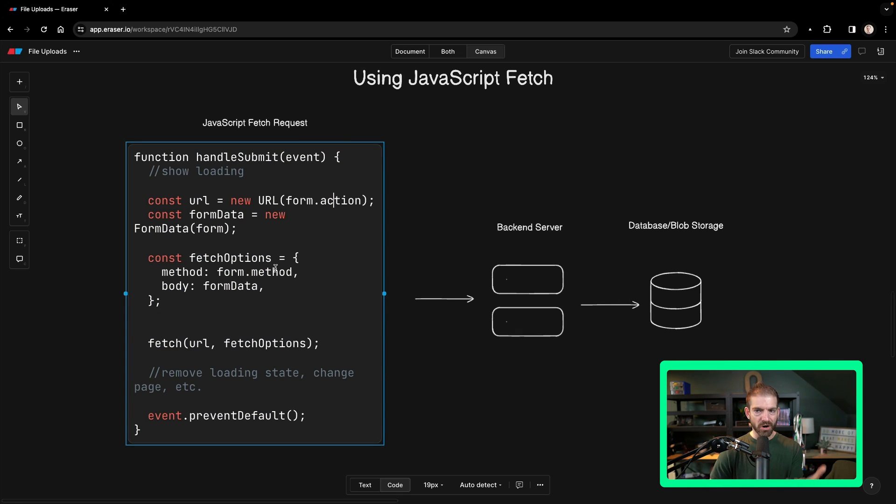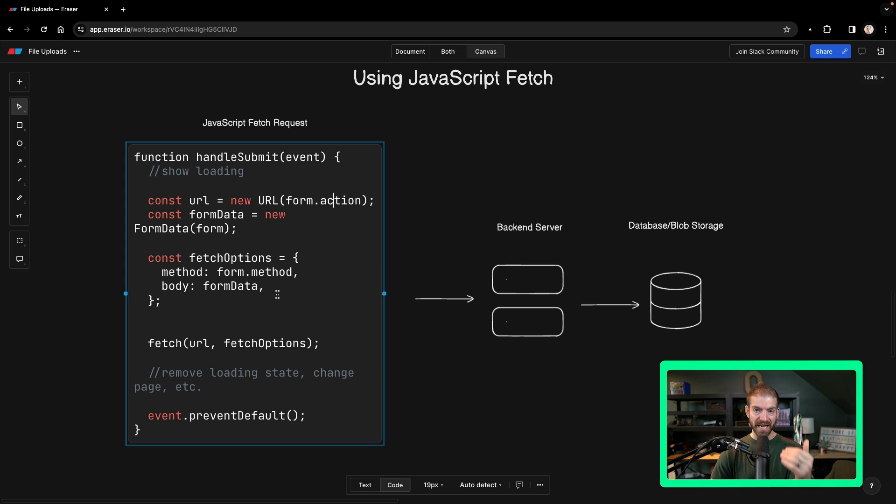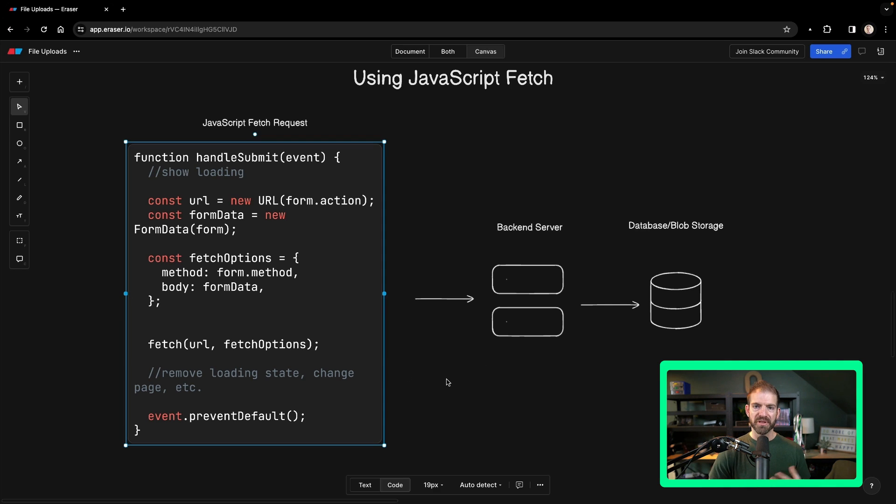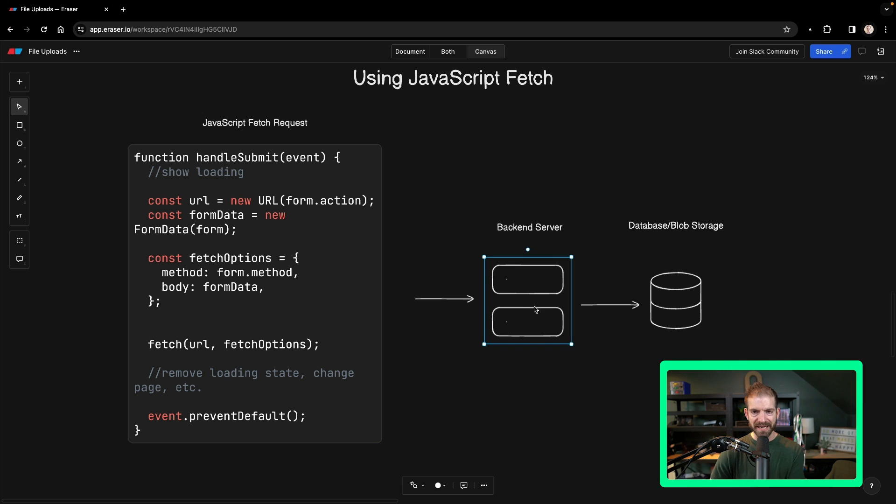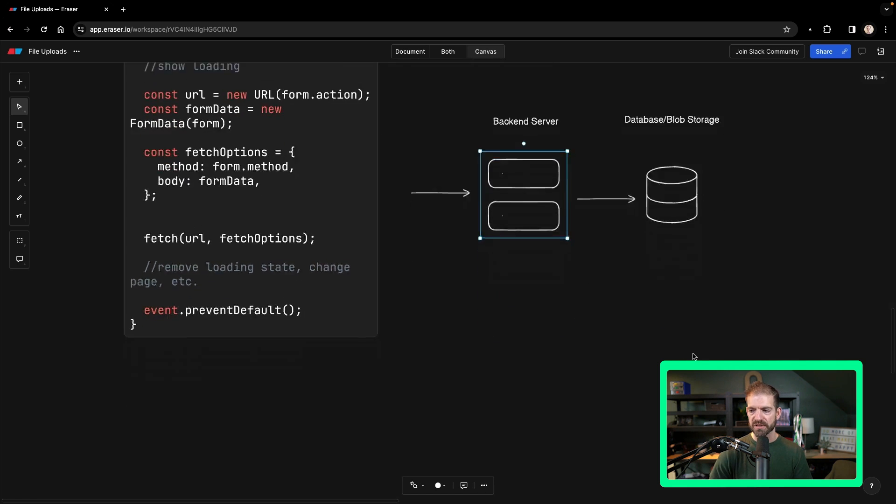So instead of hard coding the URL and the method inside of the handle submit, you actually get it from the form, which is pretty neat. But this basically goes through a similar workflow where we're still having to send the file to the backend server first and then go to the database slash blob storage.